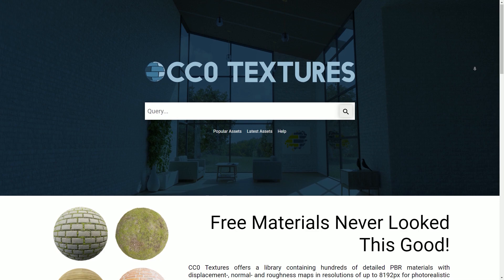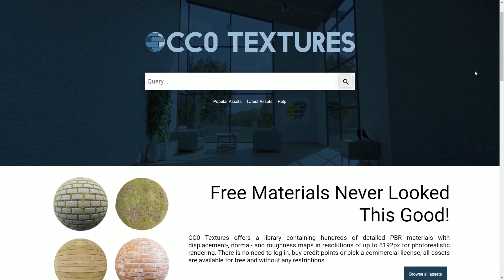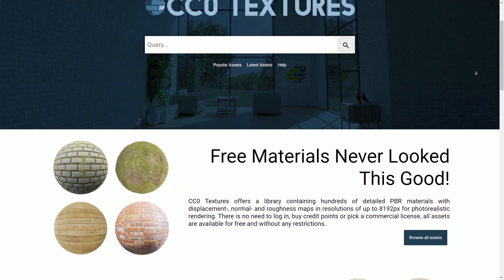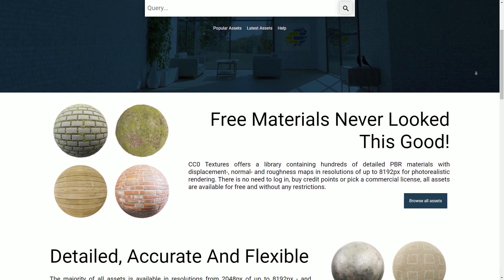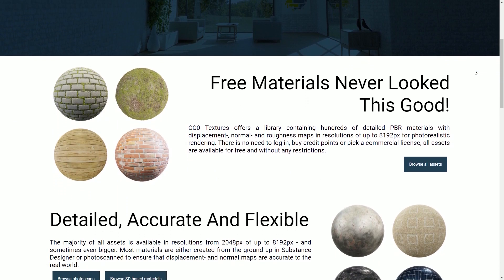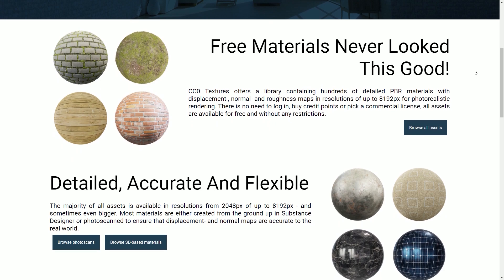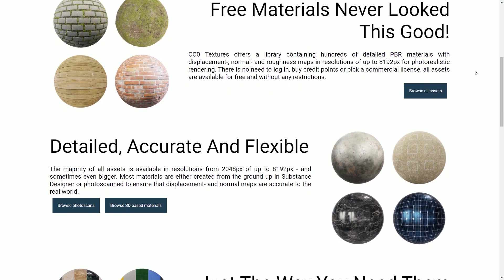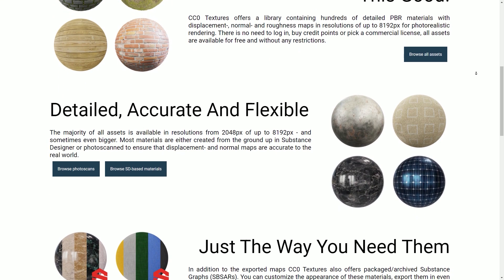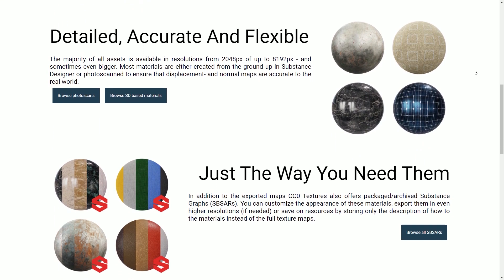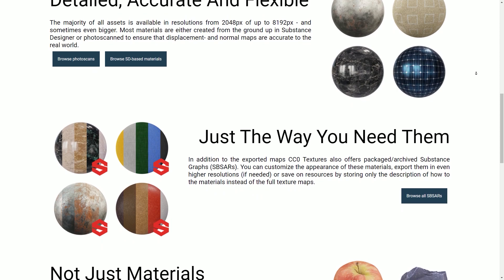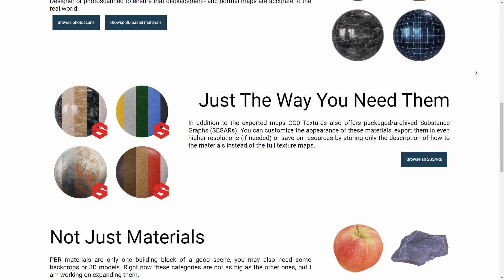The next website is cc0textures.com. This website has materials, textures, 3D models, and backdrops. It's got pretty much anything you'd want, so this is a really good one to check out. Again, as of recording this, all of the textures on here are completely free.